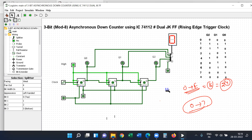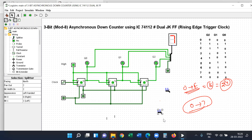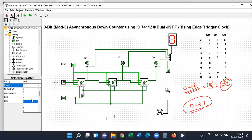Now we will use the splitter and link the outputs. Here we will use the hexadecimal display with two pins. Here we will use four components, connect the inputs using the splitter, and make the numbering. You can see the numbering aligned with the splitter, then we will use the link.